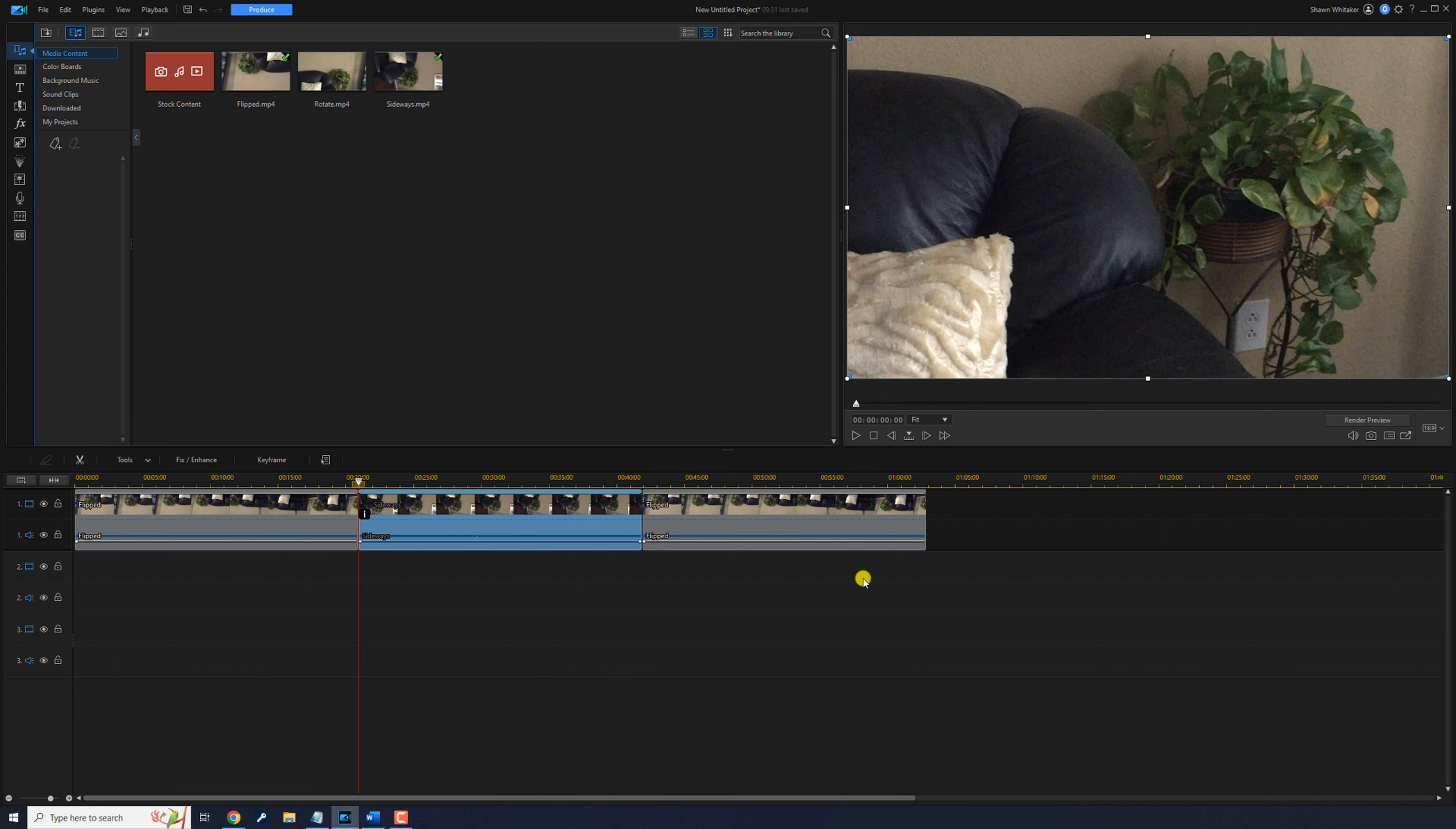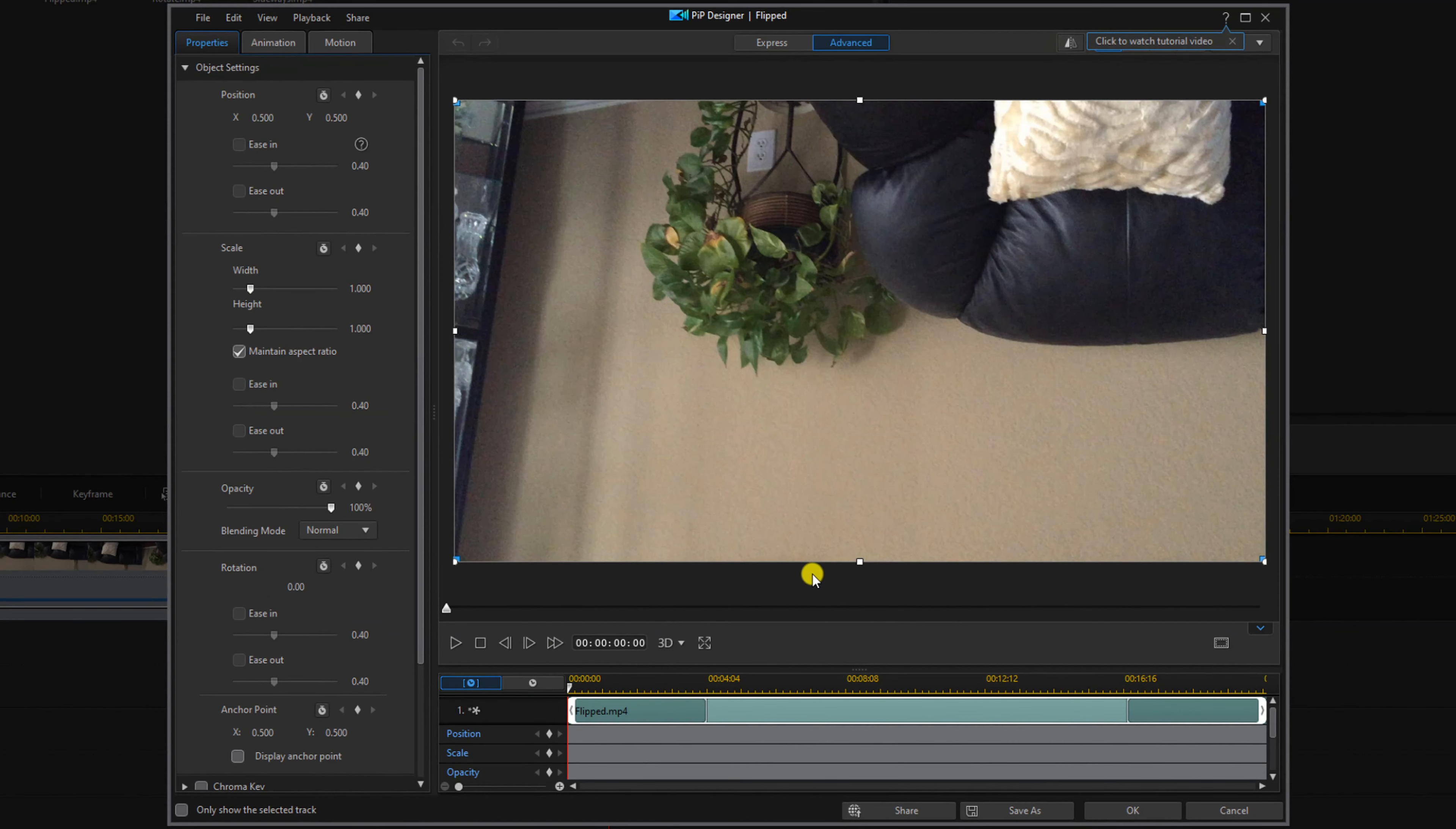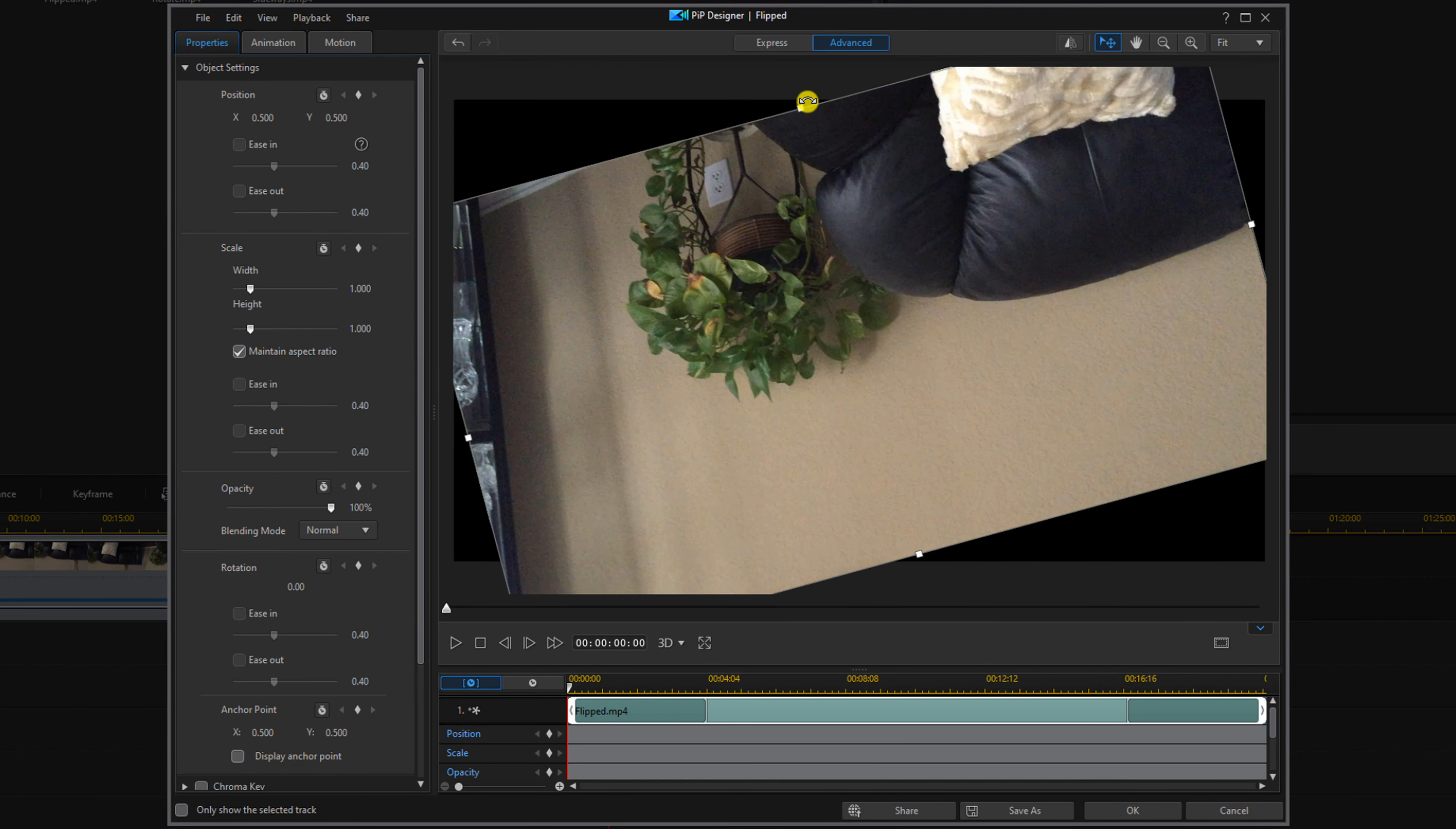Next we'll talk about the third rotation tool, the PiP designer. If you double left click a clip it opens the PiP designer. You want to make sure that you're on the advanced tab and then if it's not open you want to open up object settings. You can place your cursor over a node and you'll see that curved arrow again and you can rotate it here.